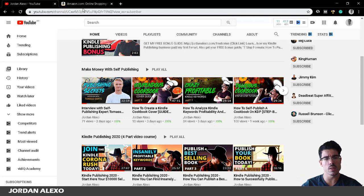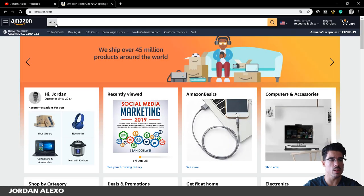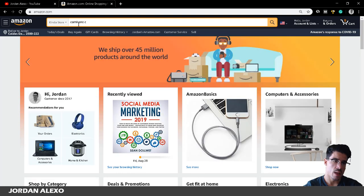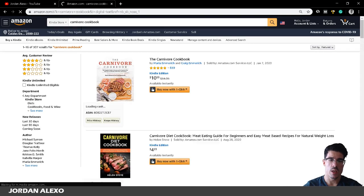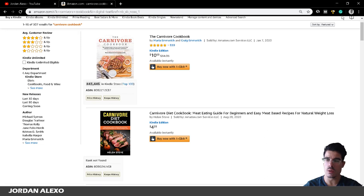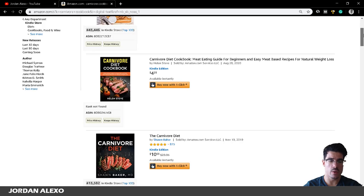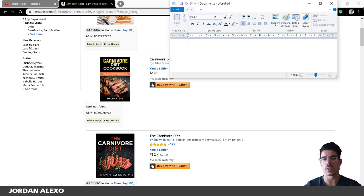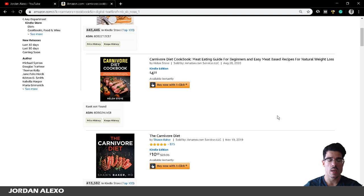Let's talk about how you can get an outline. You want to go to Amazon, go to the Kindle Store, and search for your main keyword. In my case it's 'carnivore cookbook.' In my previous videos I did keyword research and saw this was a very profitable keyword. Now I need to know what my customers want included in my book — what they like and what they don't like. The best way to do this is to go to your competitors' books.